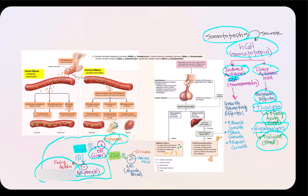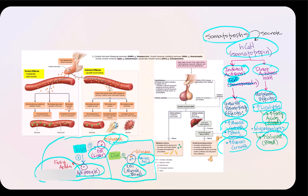Regarding indirect actions, growth hormone works through IGF, or somatomedin, which is growth-promoting. This leads to increases in muscle growth, bone growth, and overall growth. The target cells of IGF — muscle cells and bone cells — have receptors for IGF. To increase muscle growth, these cells take up amino acids from blood into the cytosol. Glucose is also taken in for energy, because building muscle and increasing bone and overall growth requires energy for those physiological processes.